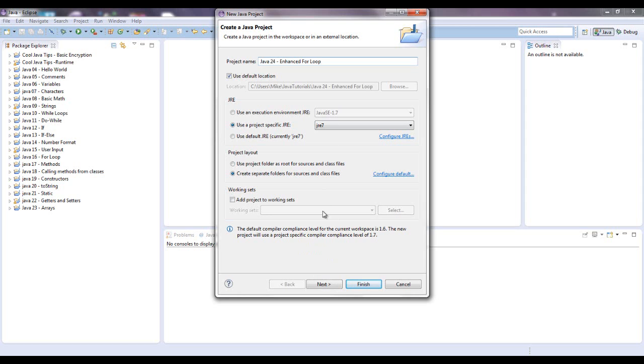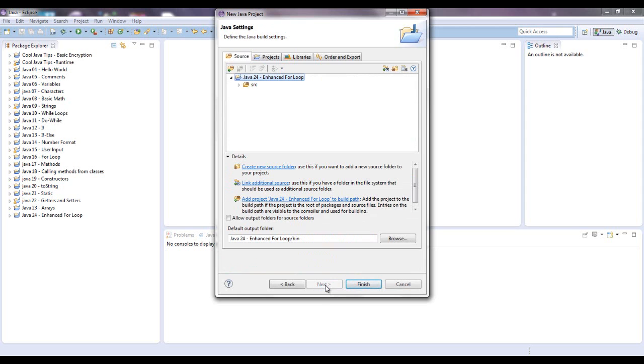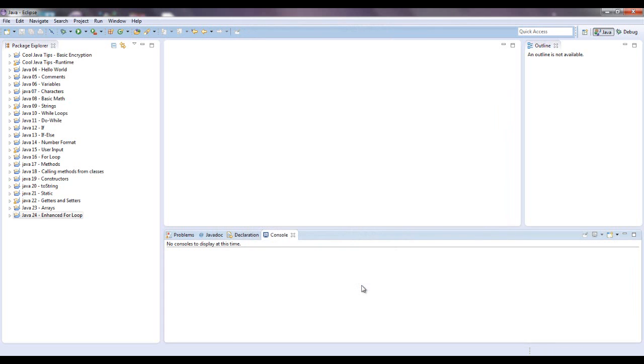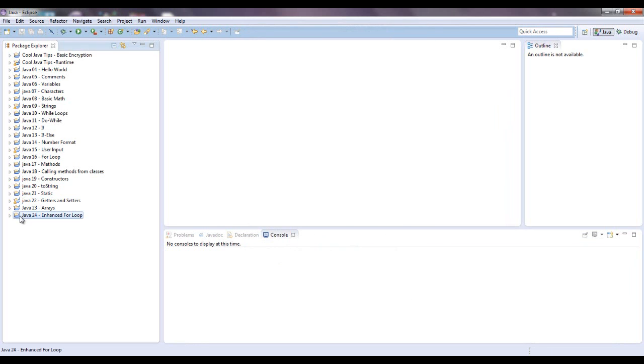That's good, next, finish. Now have that highlighted and you can right click also and go here to new and then go class.